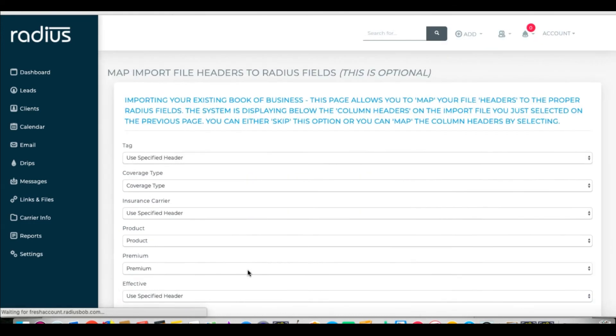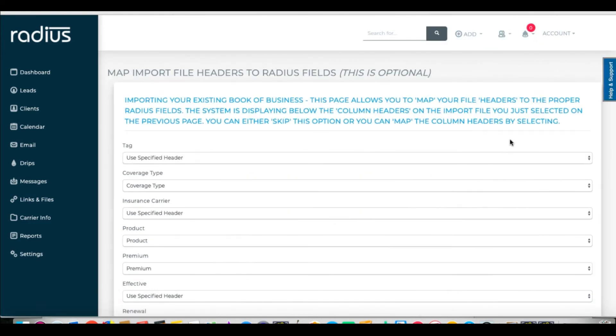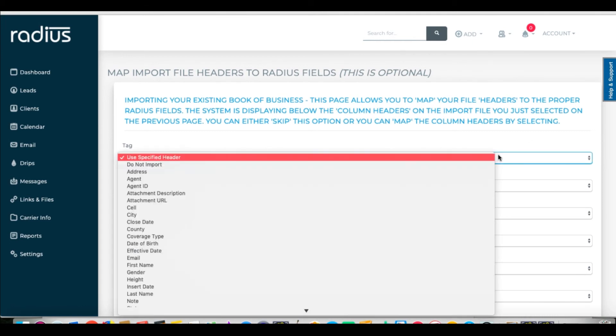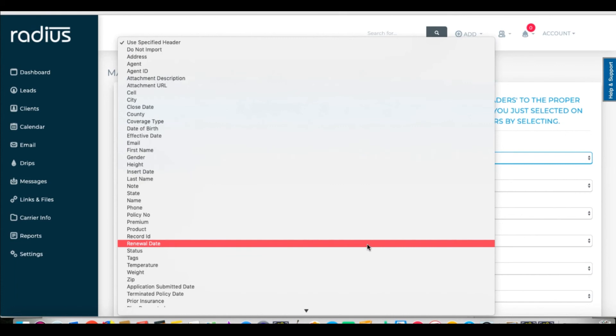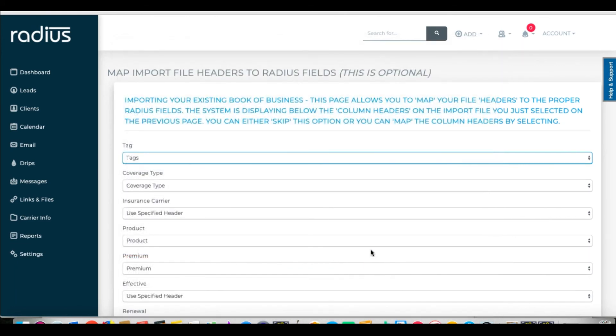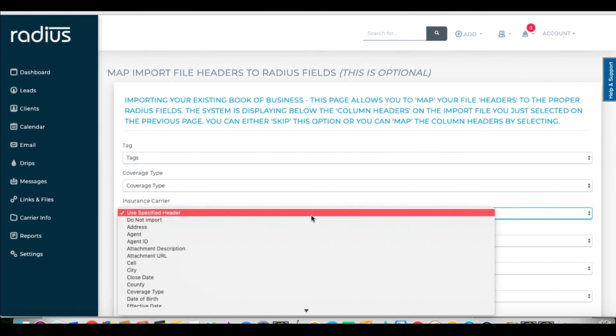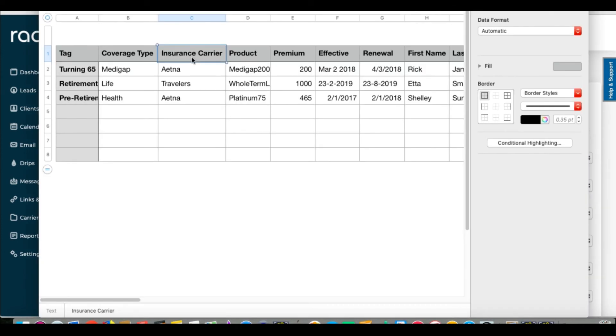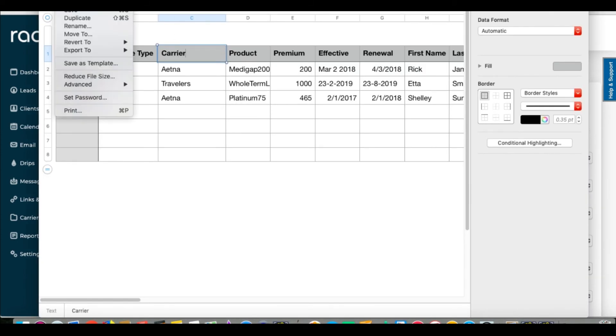Now this page allows us to check the mapping of the fields. Tags should map to tags. Here's where I caught my mistake. Insurance Carrier needs to be Carrier, because it has to be that naming convention. So go back to the file, fix, export it again as a CSV.